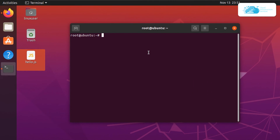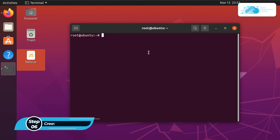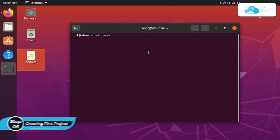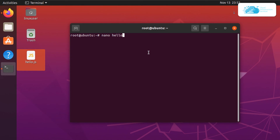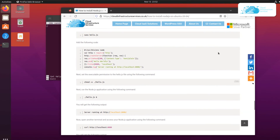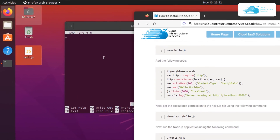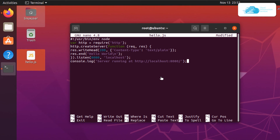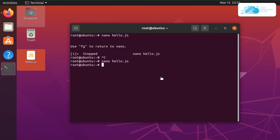Now that we have Node.js installed on Ubuntu, let's learn how to create our first Node.js application. First, create a JavaScript file by typing nano followed by the filename, for example hello.js. Head over to the blog post and copy all of those lines and paste the code inside this file. Then hit Ctrl+O to save the file and Ctrl+X to exit. Once done, change the executable permissions for the file by typing chmod +x ./hello.js.